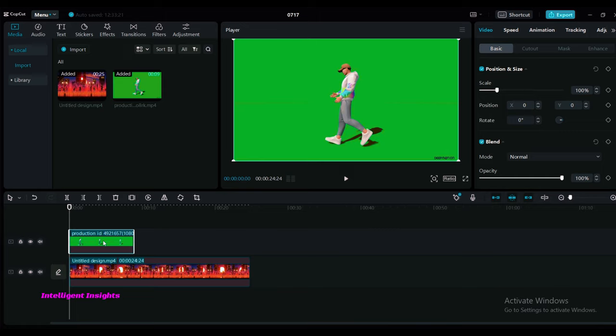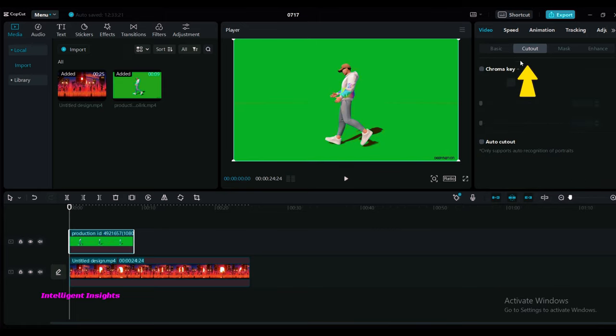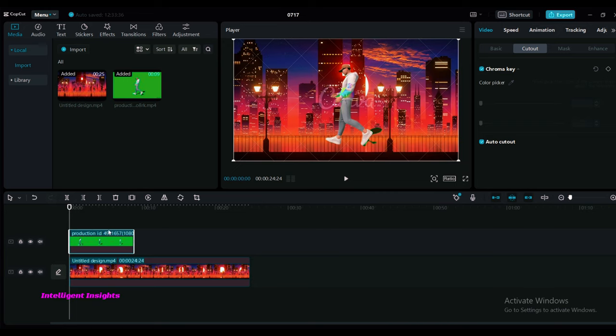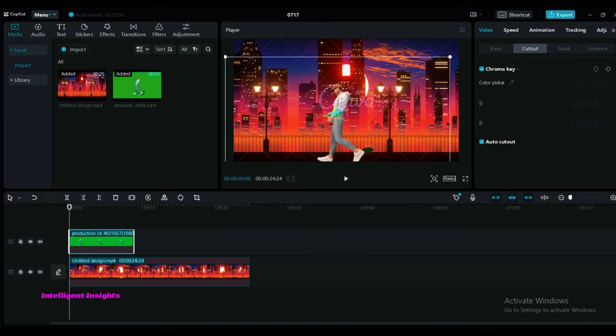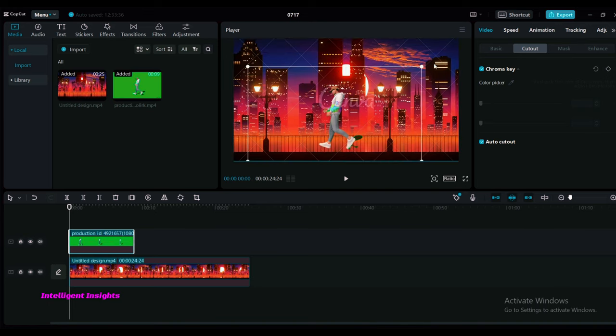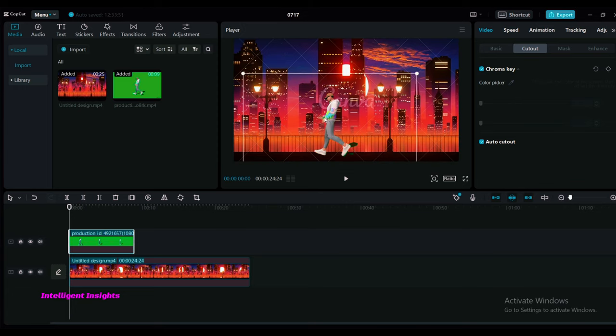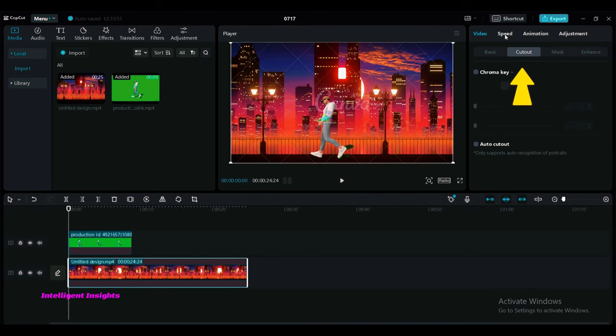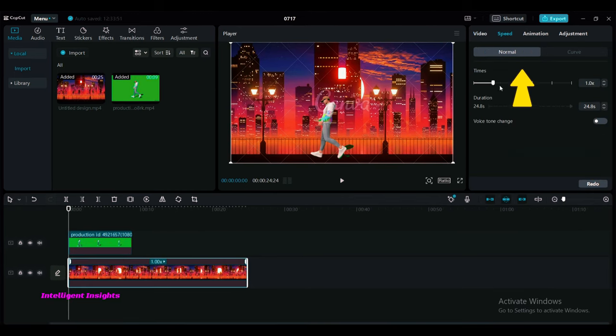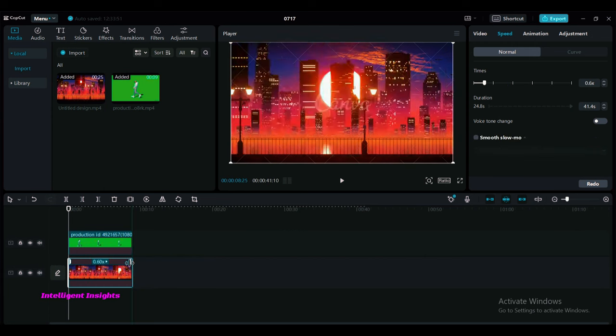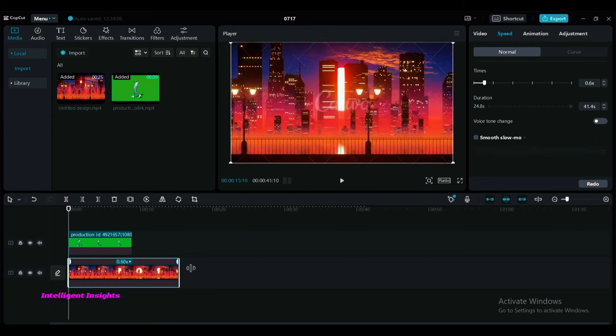Change the background of the animated video by clicking on cutout, then select chroma key and auto cutout. Let CapCut remove the background automatically.